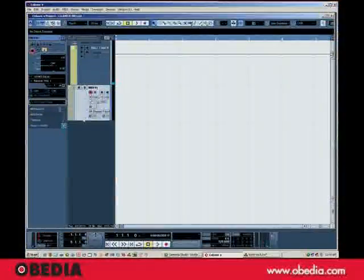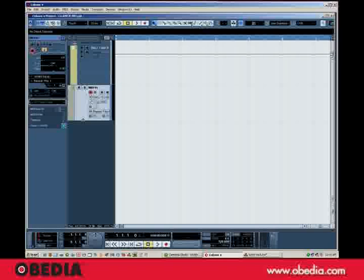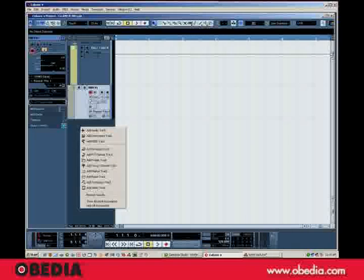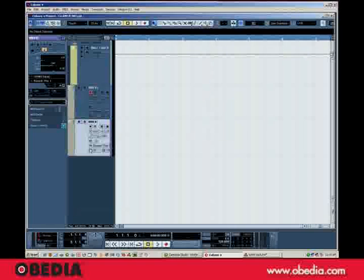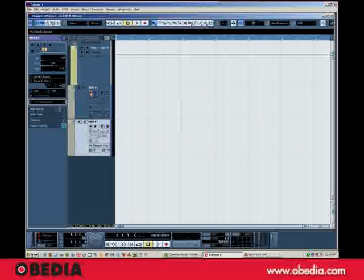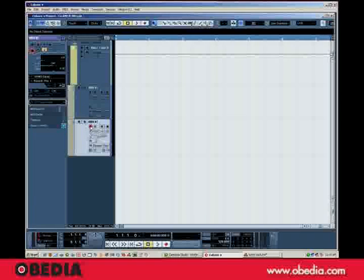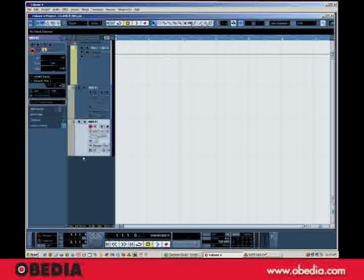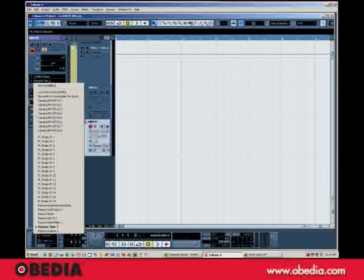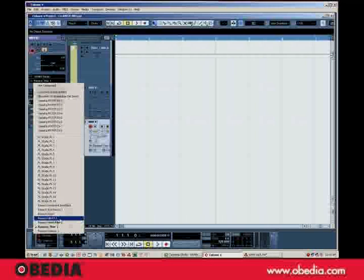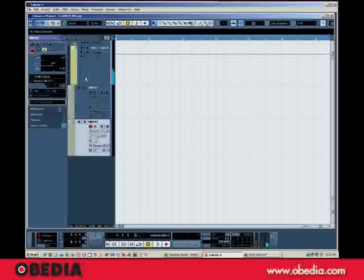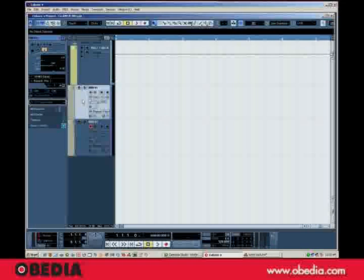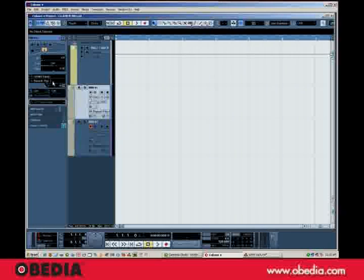So in short, Reason can be used as a great virtual synth rack. If I add more MIDI tracks and record enable them, I can set their outputs to other Reason sounds. So we've got piano here, and Thor here.